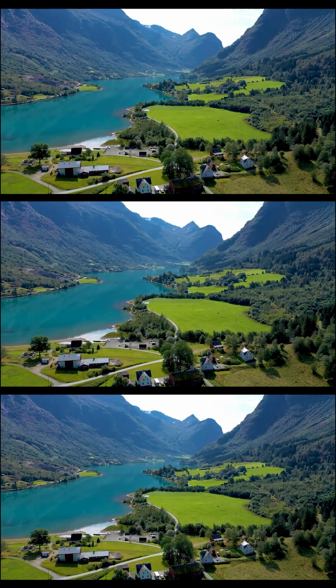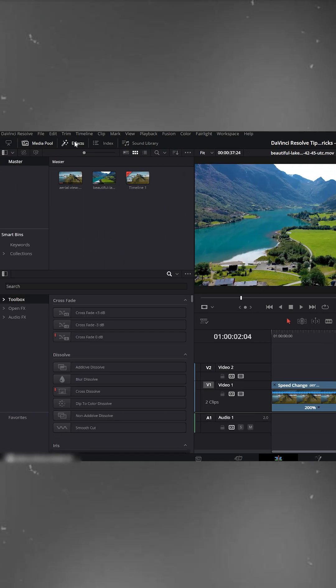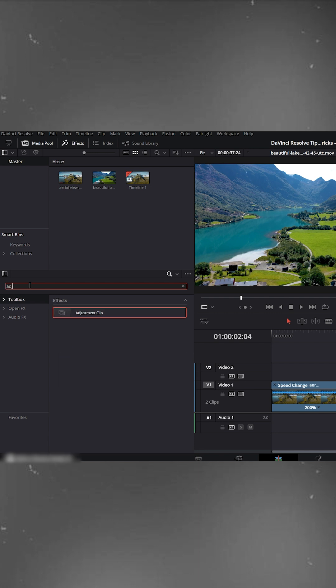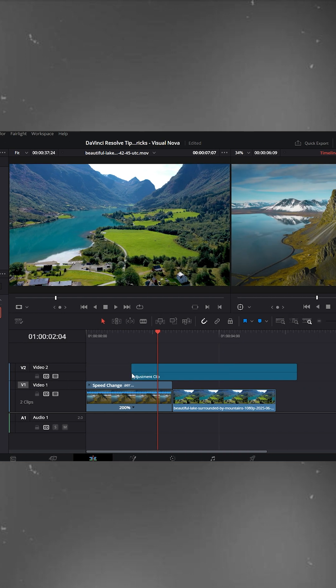Edit trick for everyone in DaVinci Resolve. Go to the effects panel on the left, search for adjustment clip, drag it above your video clips.